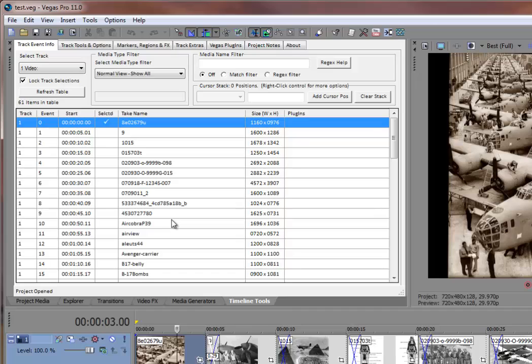This is a very simple project that contains several still images. The information labeled just above and to the left of the grid shows that there are 61 items currently displayed in the grid. This small project will be sufficient to demonstrate the features covered in this video.